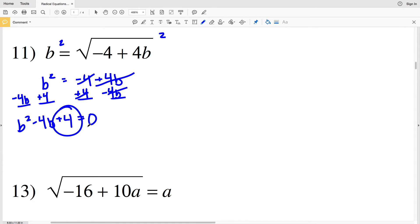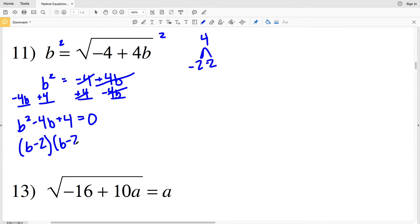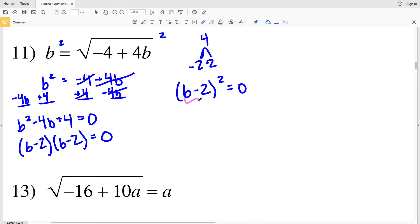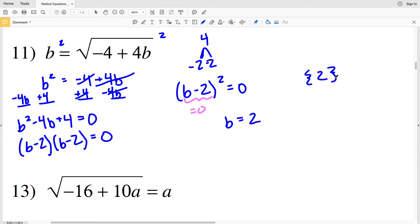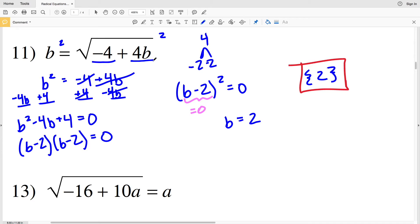I need two numbers that multiply to give me positive 4 and add to give me negative 4. The factors are negative 2 and negative 2, since negative 2 times negative 2 equals positive 4 and negative 2 plus negative 2 equals negative 4. So I have (B minus 2) times (B minus 2), which simplifies to (B minus 2) squared equal to 0, meaning B equals positive 2. Plugging 2 into the original equation: negative 4 plus 4 times 2 is positive 4, and the square root of 4 is positive 2. Confirmed.